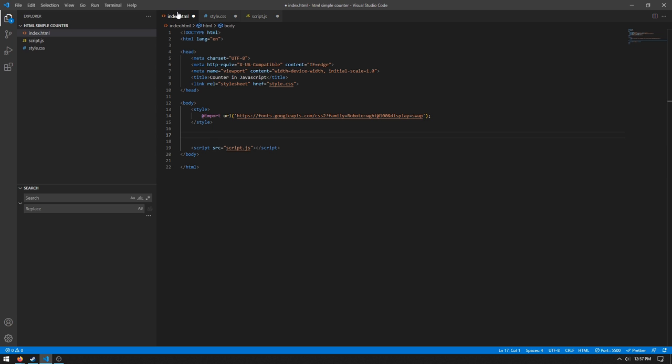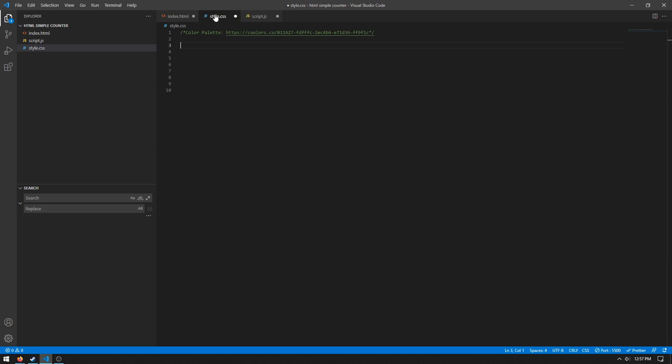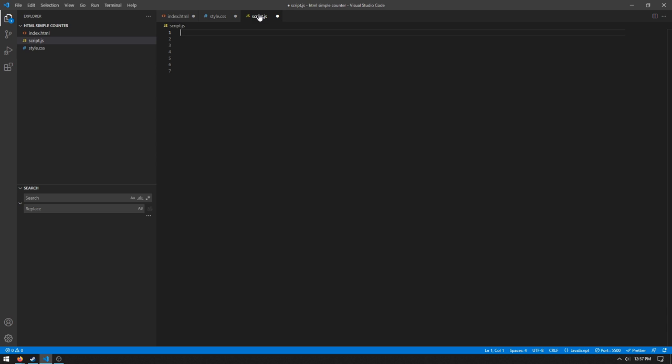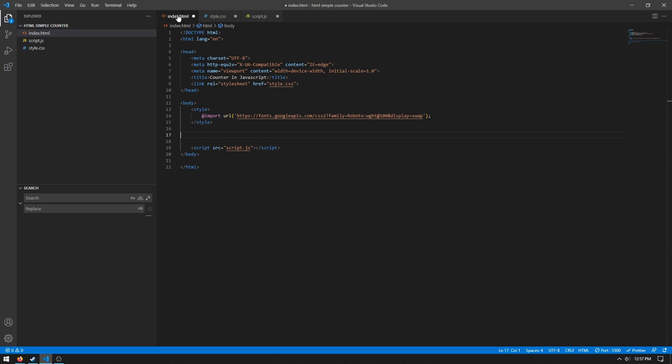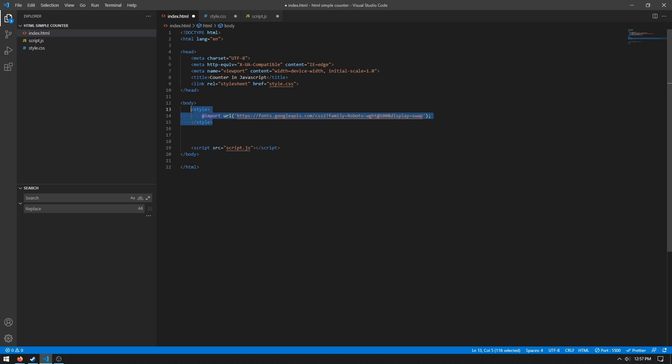So I'm here in Visual Studio Code. I have an index.html file, a style.css file, and a script.javascript file. In the index.html file I've already linked to the style sheet, a Roboto Google font, and then the JavaScript.